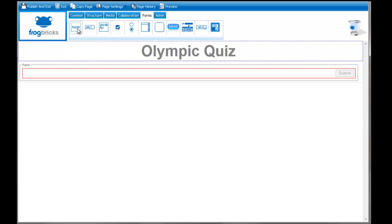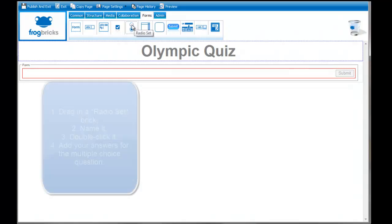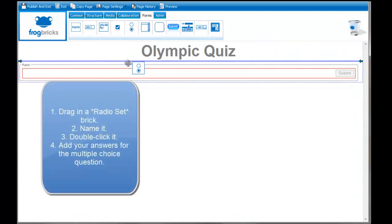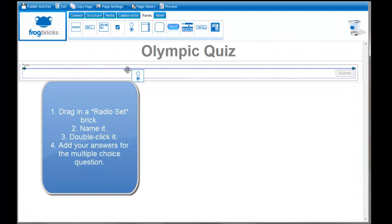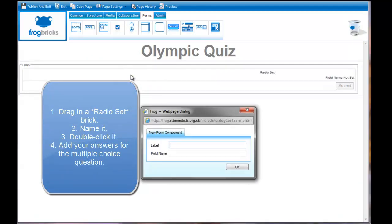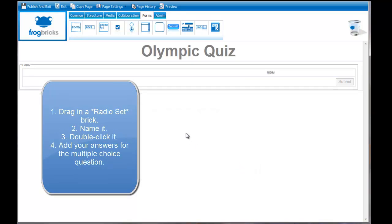Let's go through these. The first question I'm going to ask is a radio set. This is one of the most complicated, which is why I'm getting it out of the way first. It's also the one that marks your work. I'm just going to drag the radio set into this button here. The label I'm going to give it is 100 meters.